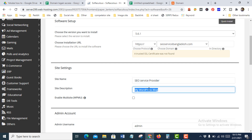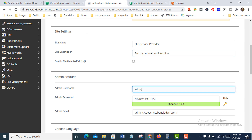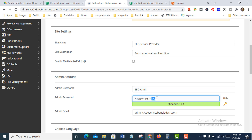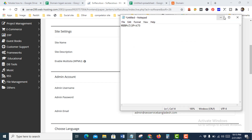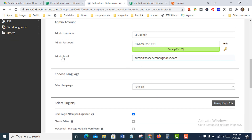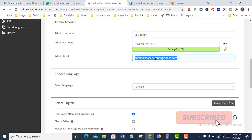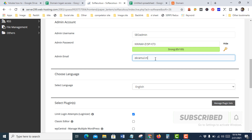Enter the site description. Then set the admin login username and password. Generate a strong password — I'll copy this one. This is your admin email where you'll get notifications for any WordPress updates, logins, plugins, or other information, so enter your personal email here.